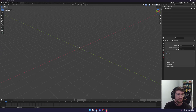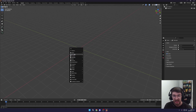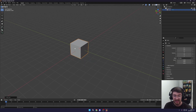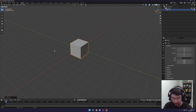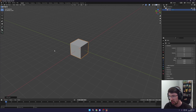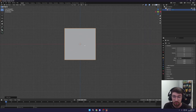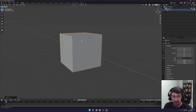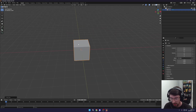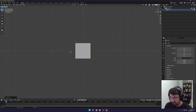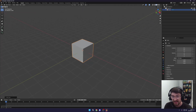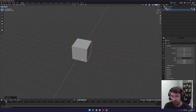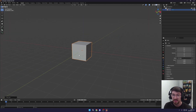The numpad numbers change your viewport orientation. To add a new mesh, press Shift+A, go to Mesh, and select Cube — you can see the cube has been added. Press 1 on the numpad to see the front view, 7 for the top view, and 3 for the right side view. These are your orthographic views.